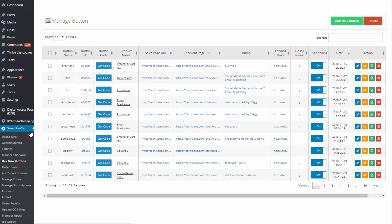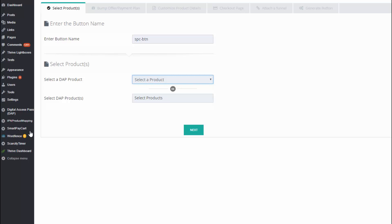Next, you have to create a payment button for the product you want to offer on your sales page. To do that, visit SPC > Buy Now Buttons page and click on 'Add New Button.' SPC is made for DAP, so you'll find a list of all the DAP products here — you don't have to redefine your products in SPC because it picks them up from DAP automatically. You can give your payment buttons any name you want, since you can have more than one button to sell the same product, each with a different offer.